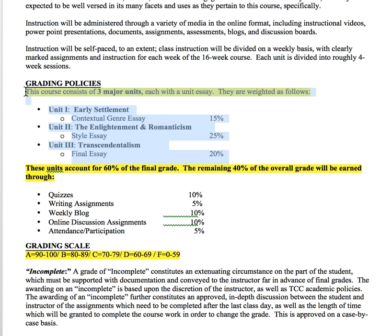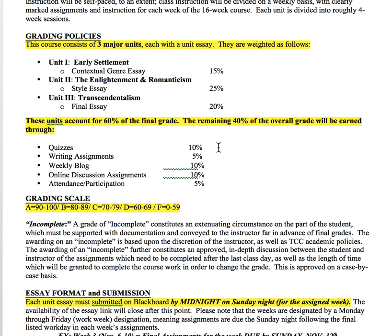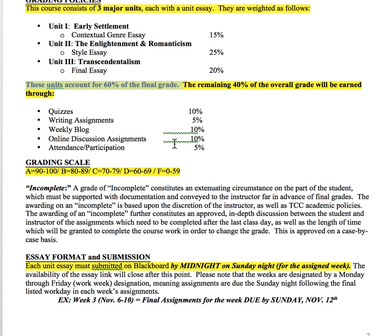You guys have three units in this course, and they're weighted essentially relatively the same. The first essay is the Early Settlement text at 15% of your grade. The Enlightenment and Romanticism unit is 25% because it is the longest one. The Transcendentalist unit is 20% of your grade. Together that's 60%, and the remaining 40% comes from quizzes which are 10%, writing assignments which are 5%, blogs and discussion boards are 10% each, and attendance or participation is 5%.